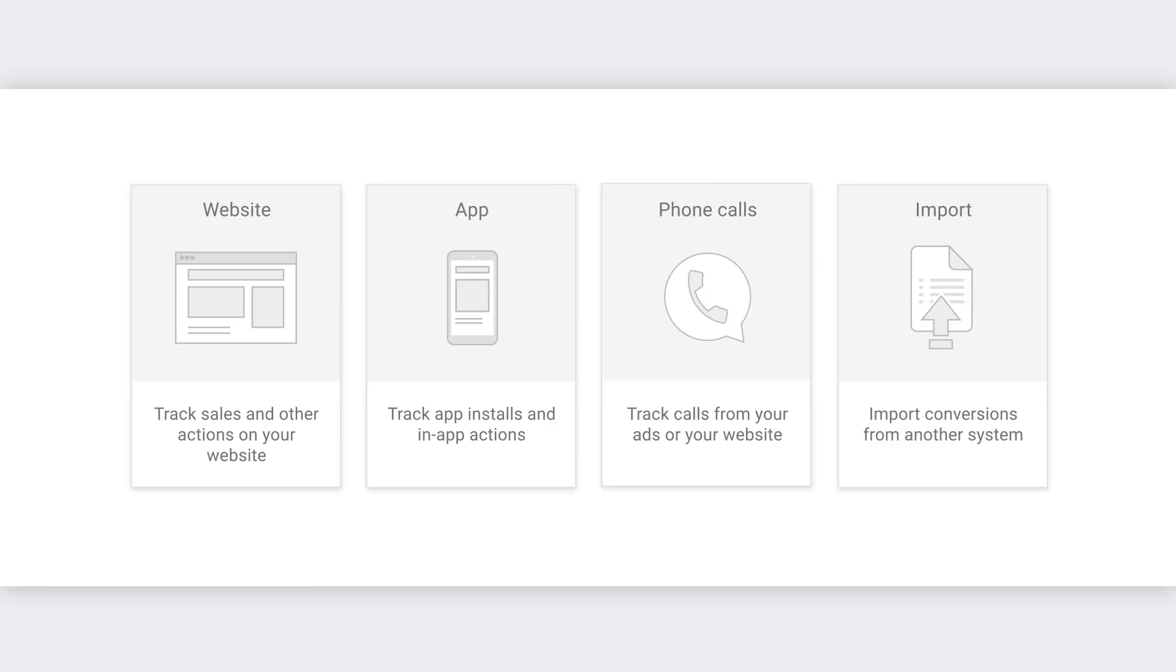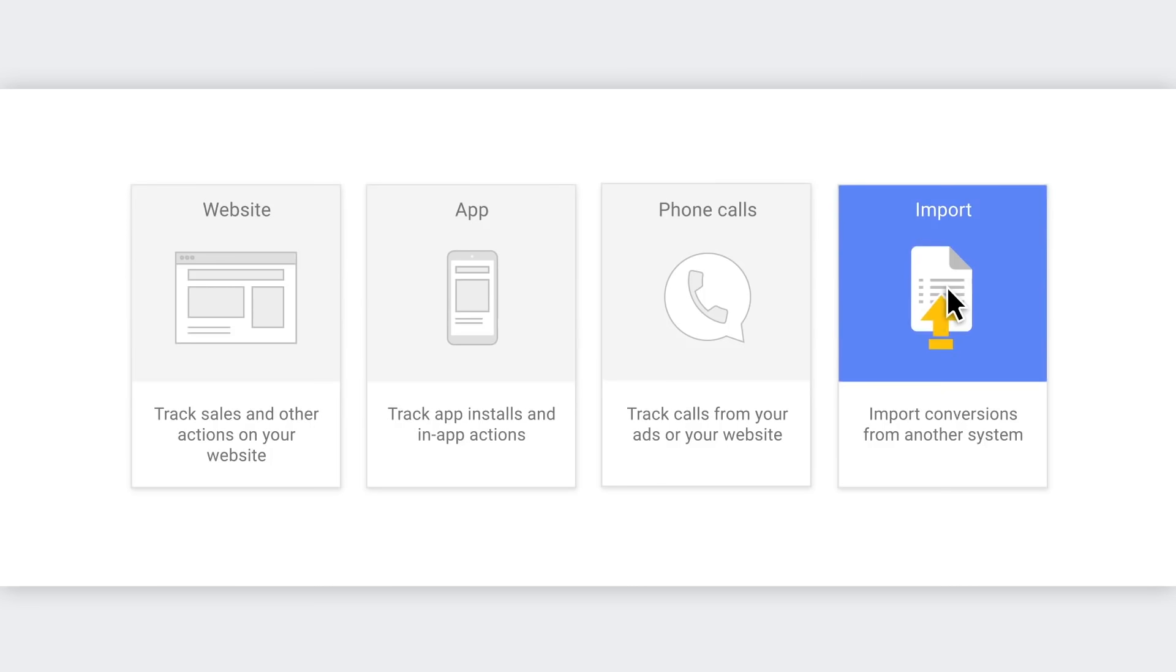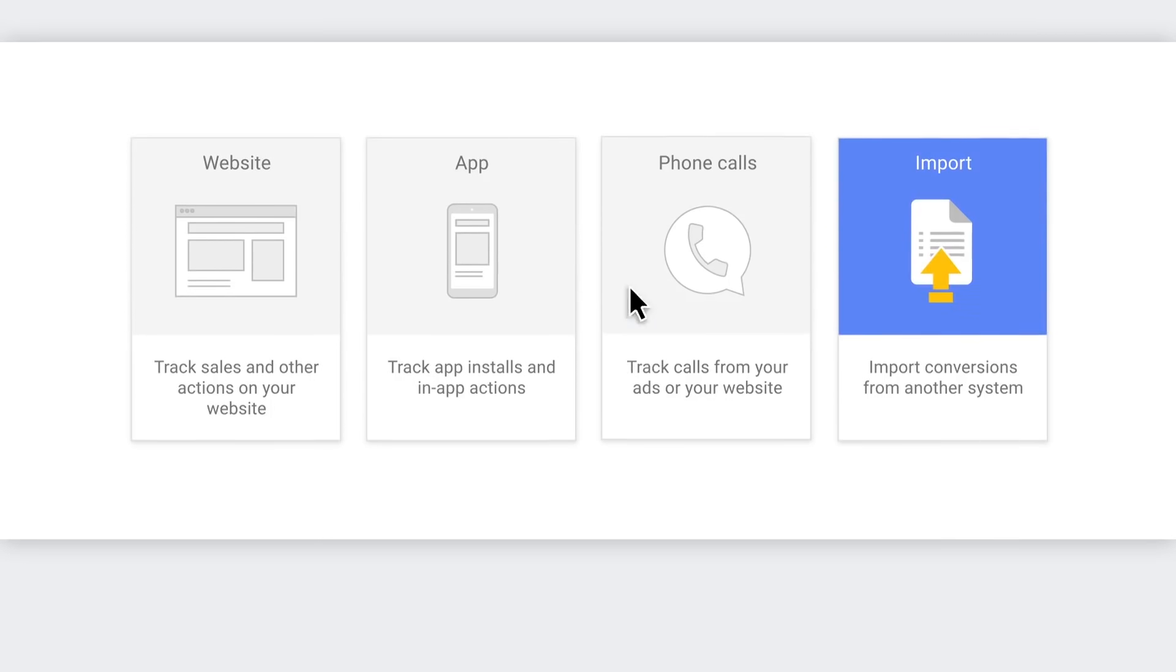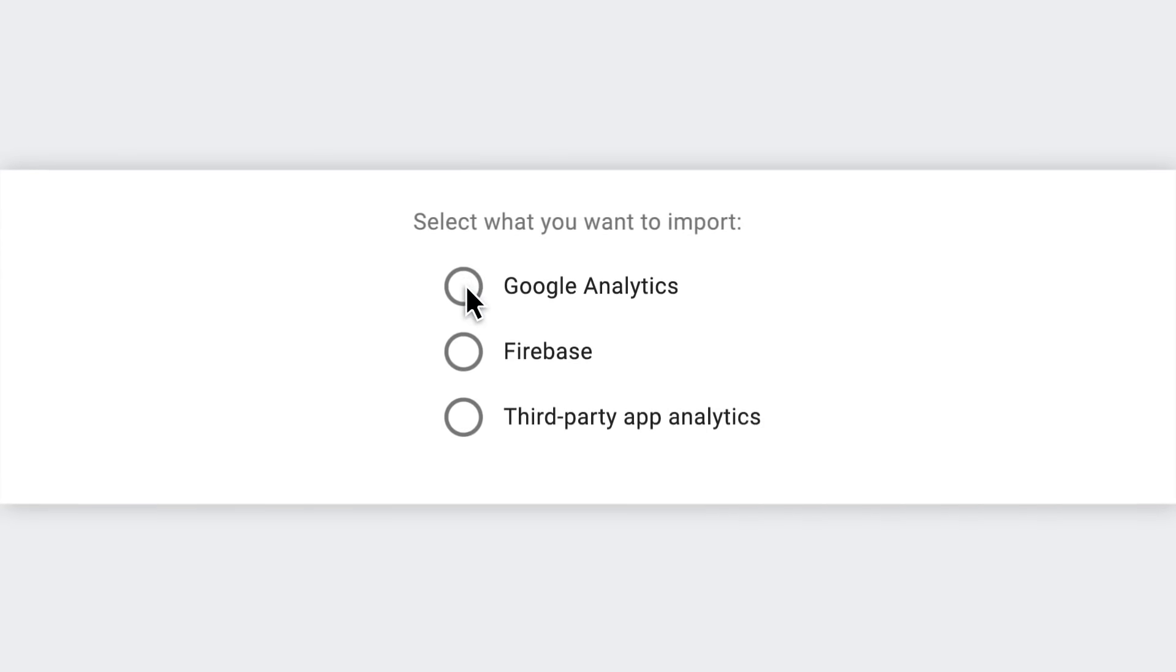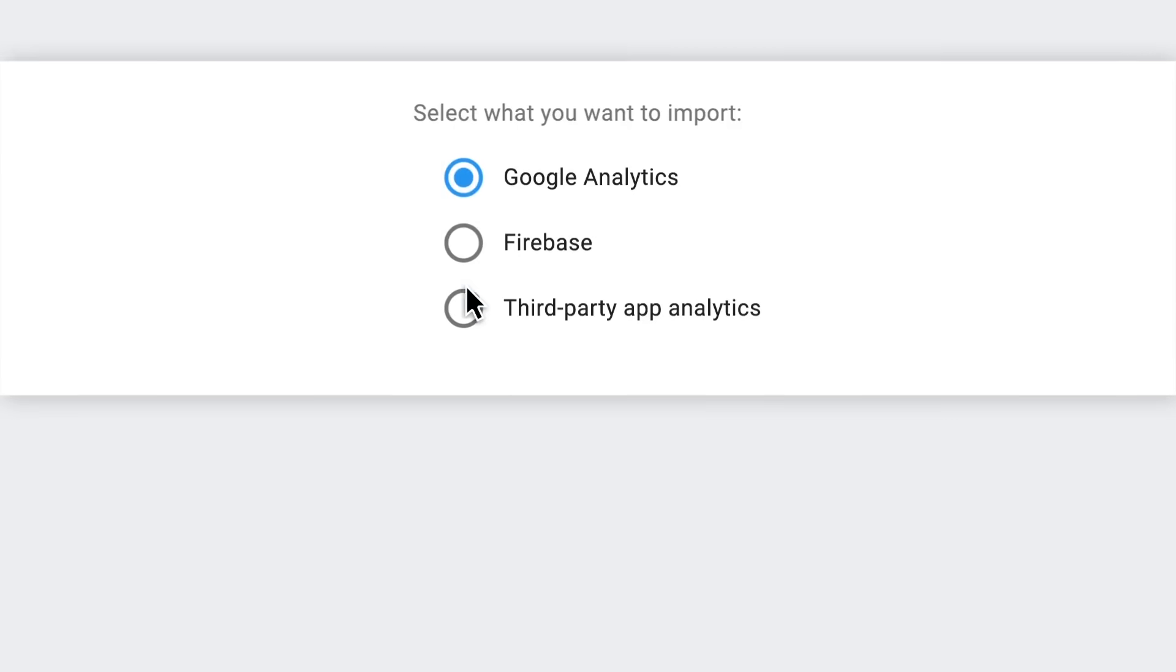You can link Google Analytics and Google Ads by clicking on the import conversions from another system option. Remember, Google Analytics tracks what users do after they visit your site, so you can understand your visitors, even those that don't convert.